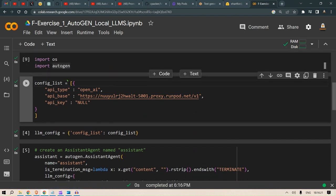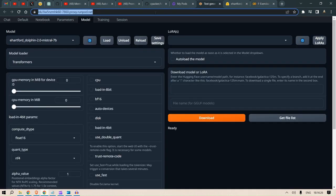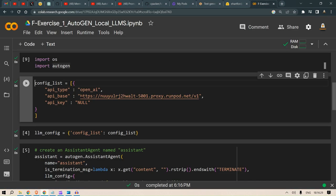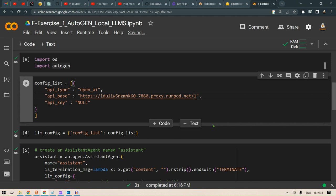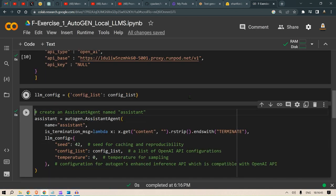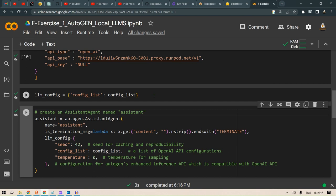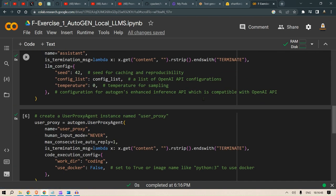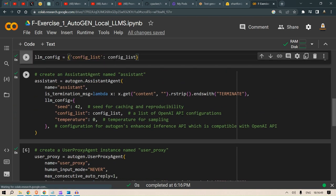Here we're going to put in the copied link from the text generation web UI. We need to add v1 here, and in place of 7860 we need to put 5001. We run this LLM config and load the config list.